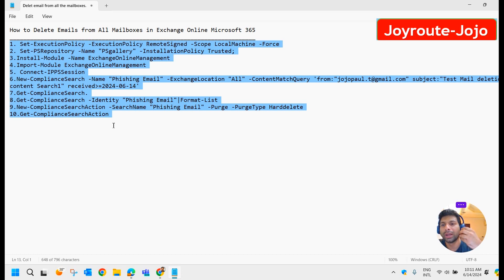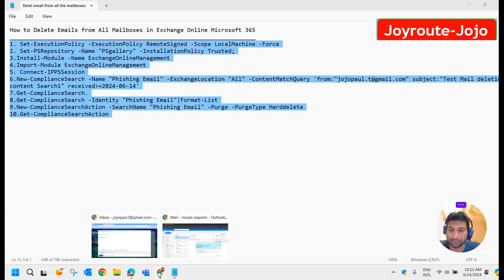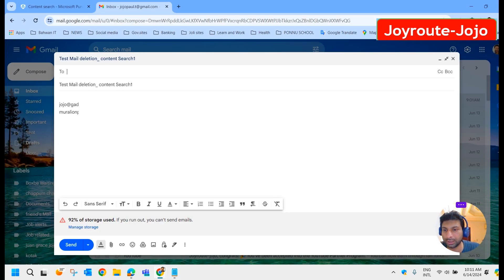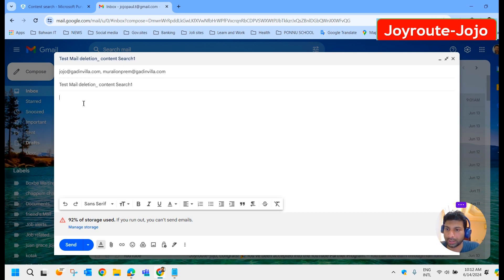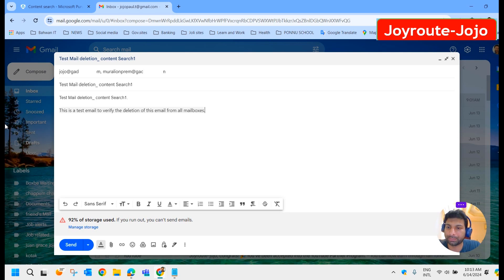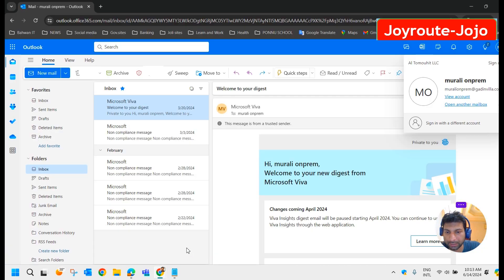So let's learn how to delete email from all the mailboxes in Exchange Online. Let's start from the very beginning. I'm drafting a mail — this is my Gmail account. I am sending an email to this organization, which is my own domain. I'm sending the mail to these people. I have kept the subject as 'test email deletion content search one.' I type in the body: 'This is a test mail to verify the deletion of this mail from all the mailboxes.' I'm going to send this to two people. Let me send this.